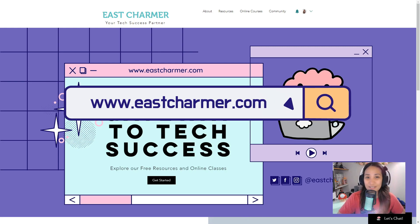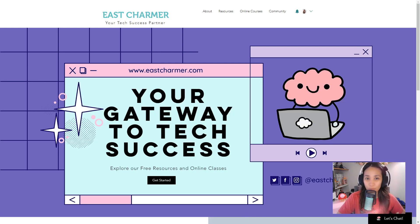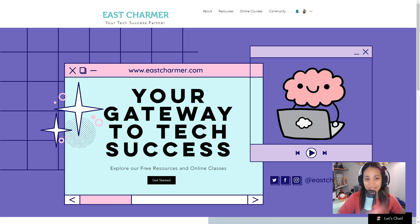eastcharmer.com. So in this video I will be showing you an overview of the features of the website and just a walkthrough on what you can see and do in this website.